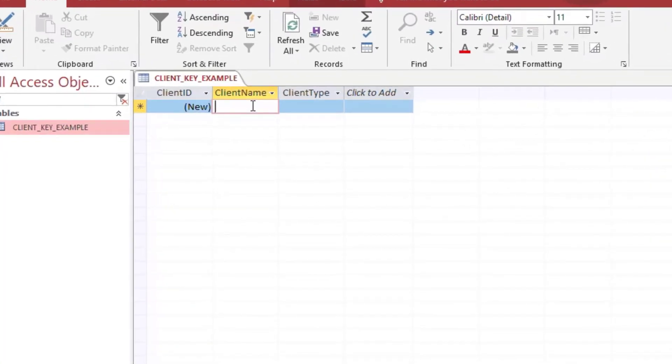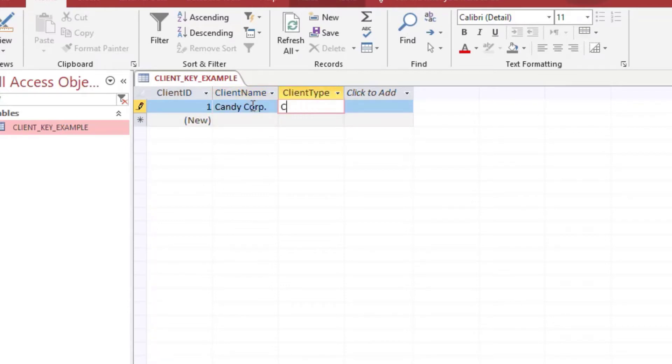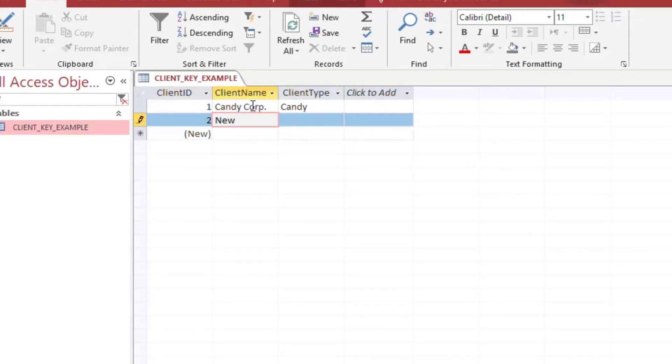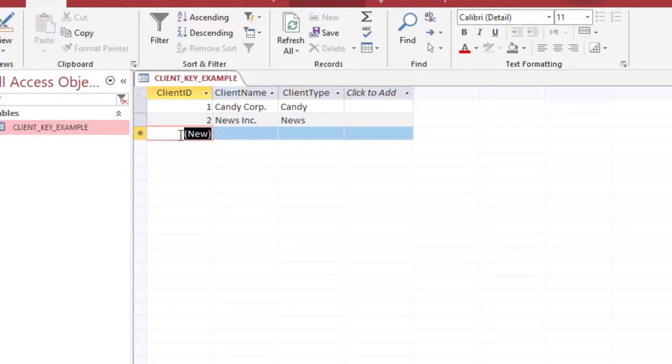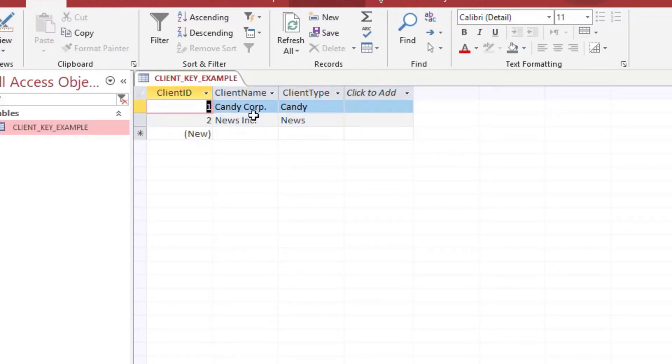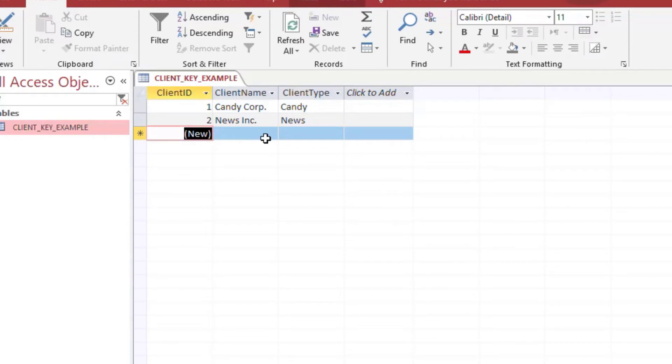I'll say Candy Corp and you see that it automatically gave it a one. And the auto number will make sure that number one will never be used again and it'll increment and keep adding new IDs for each client that I put in there. And so that's how a key works. So whenever we look at this table we know that the thing that makes this row unique is the client ID.